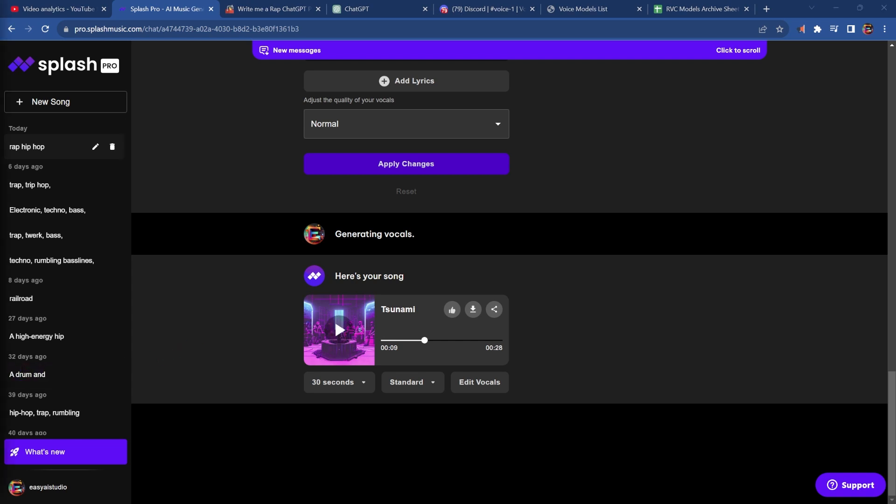That sounded pretty cool, but we are about to make it so much cooler. Now we want to download the vocals, and we want to download the track.